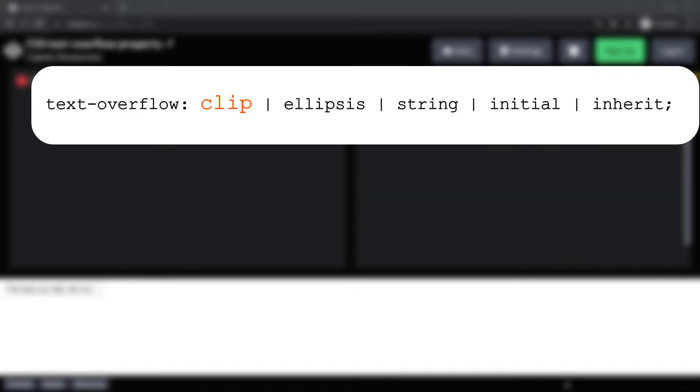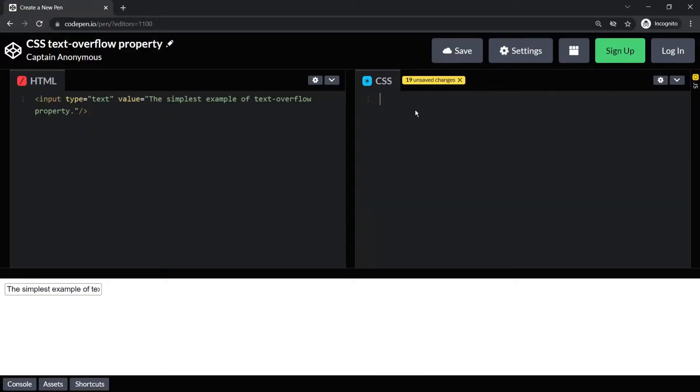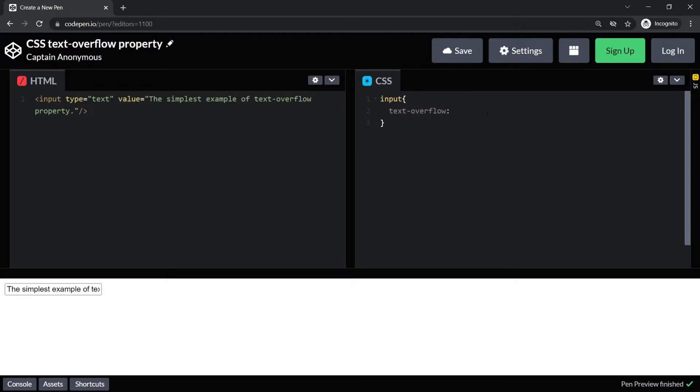First of all, let's see clip. Here the text is clipped or truncated and cannot be seen. It is also the default value. So here in this example, let me just add overflow property to this input element as clip and let's see what happens.